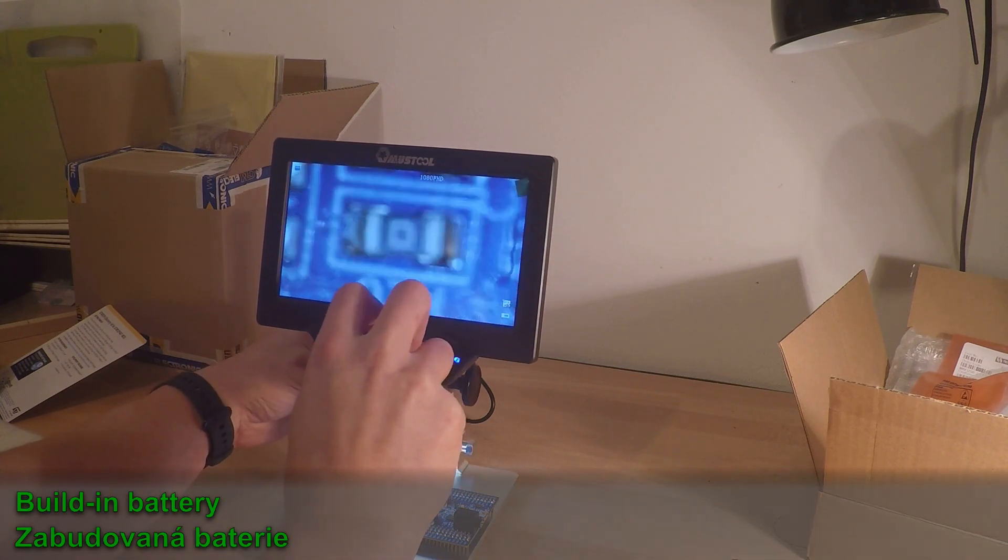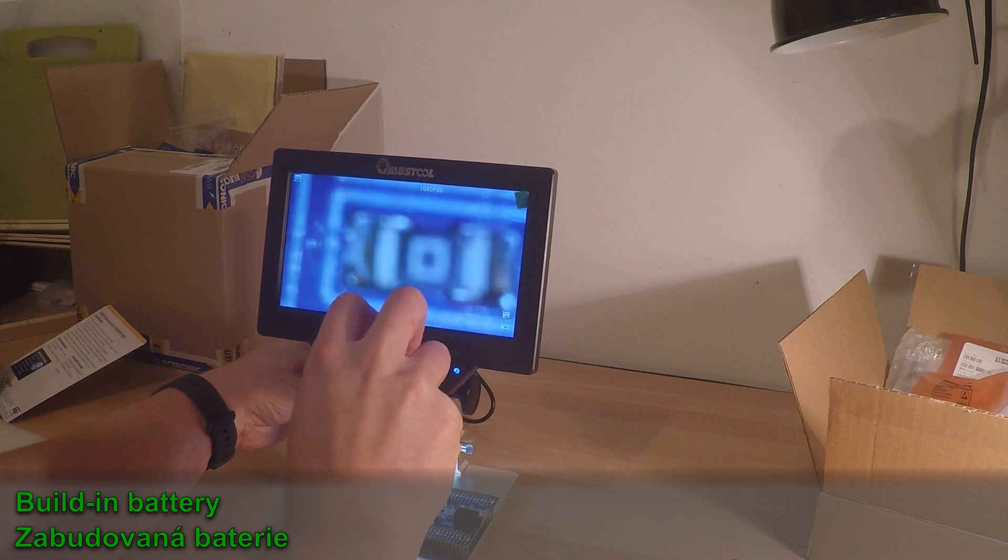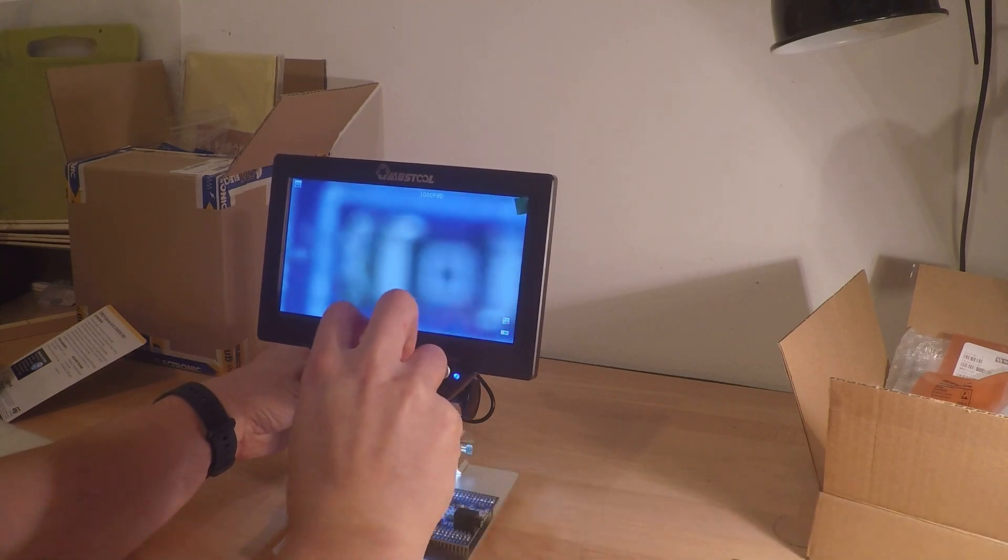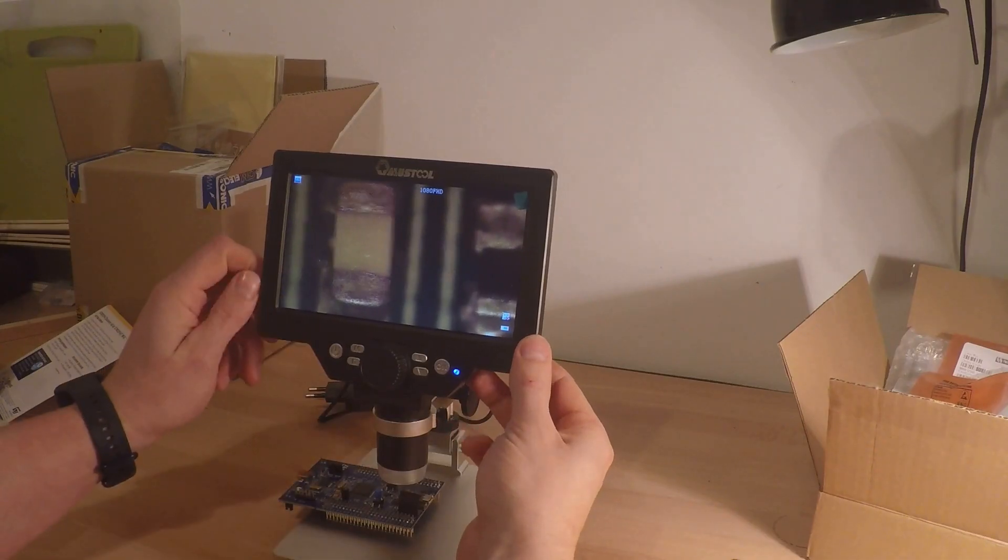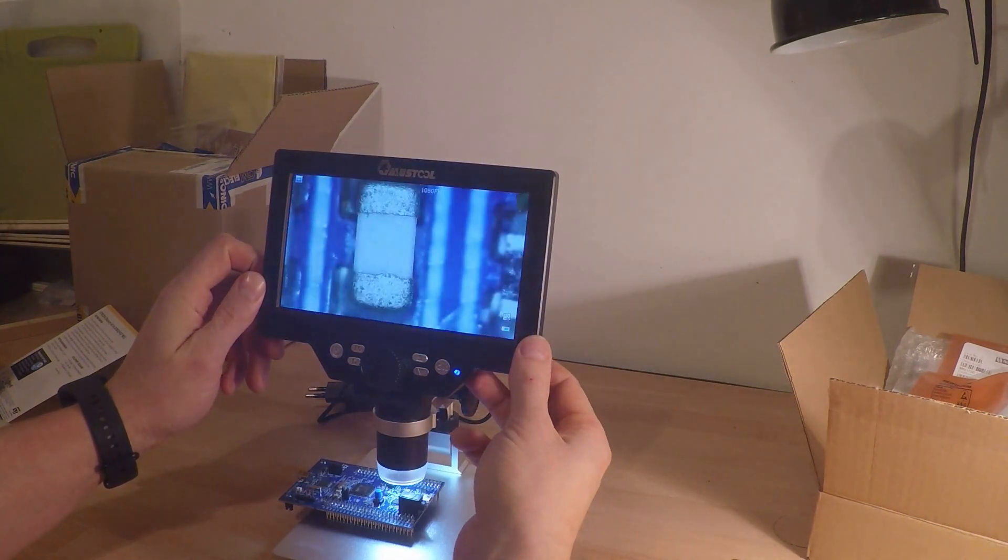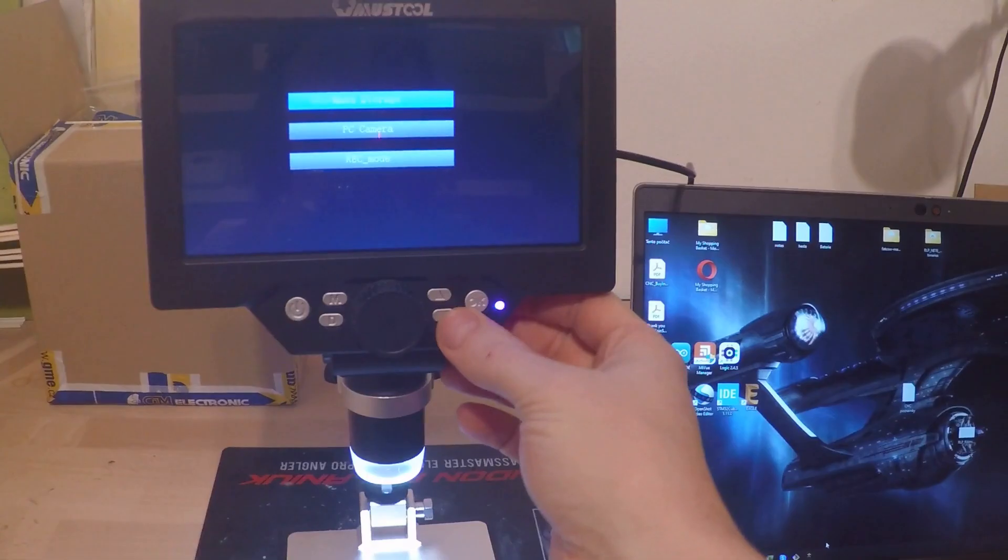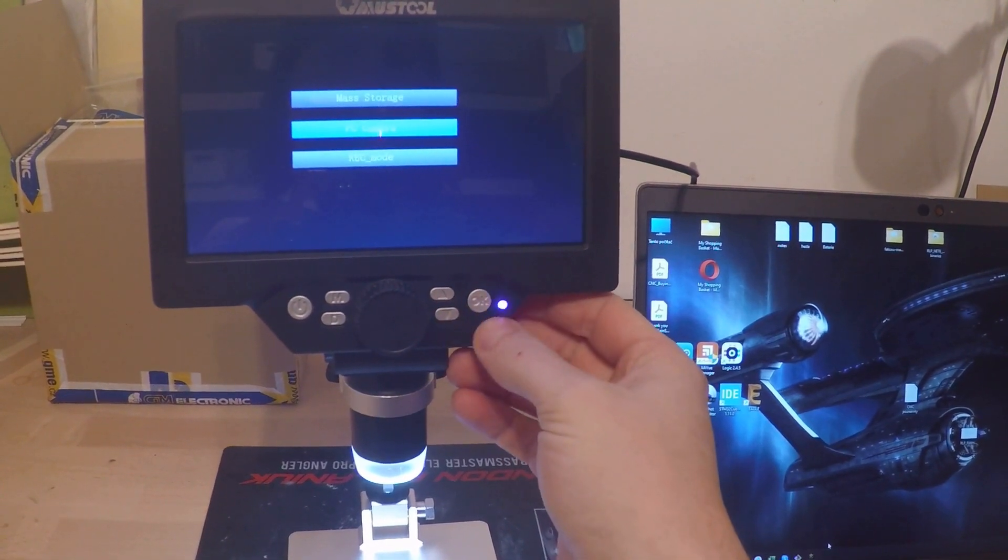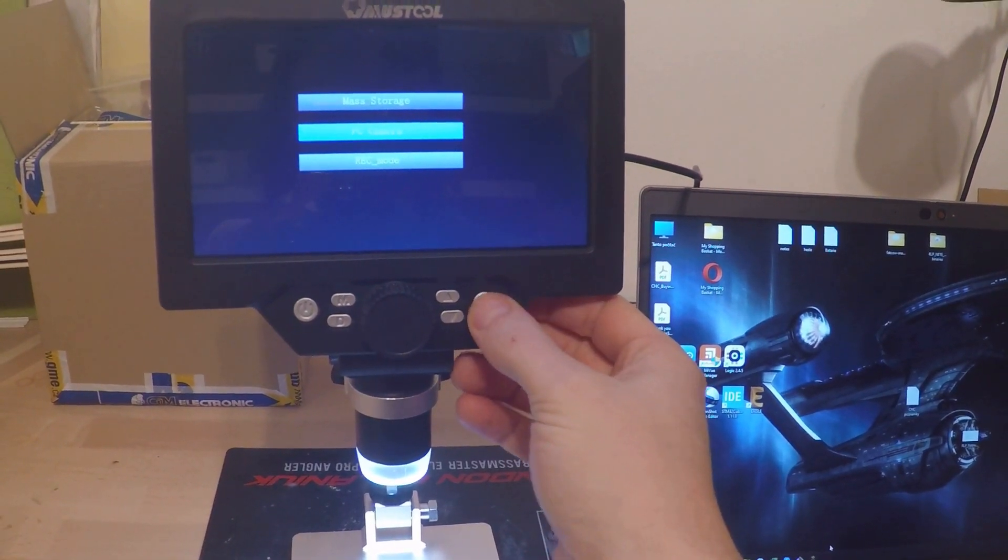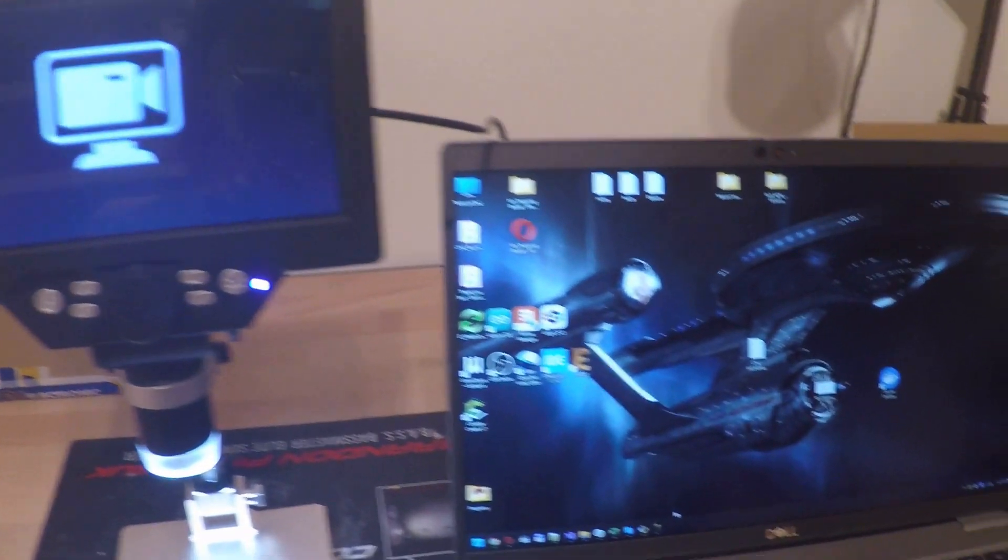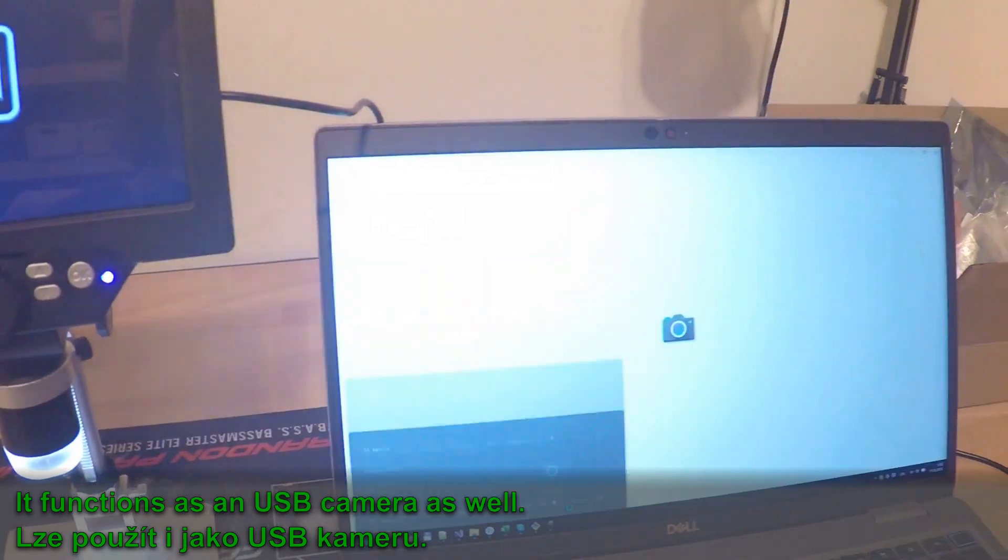Another benefit is internal battery. It further features built-in adjustable LED spec light. And the features list doesn't end here. You can connect it to your PC as a camera.